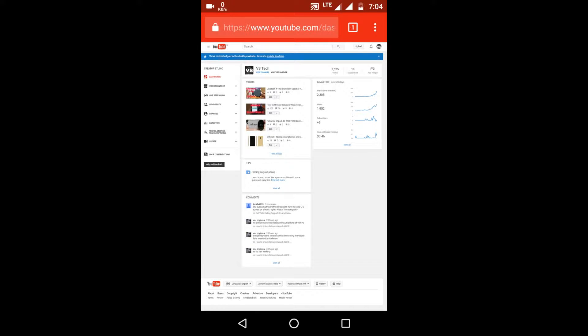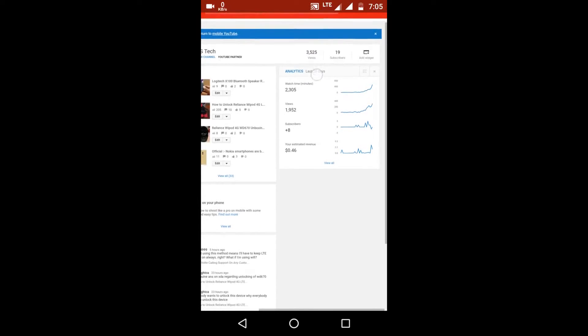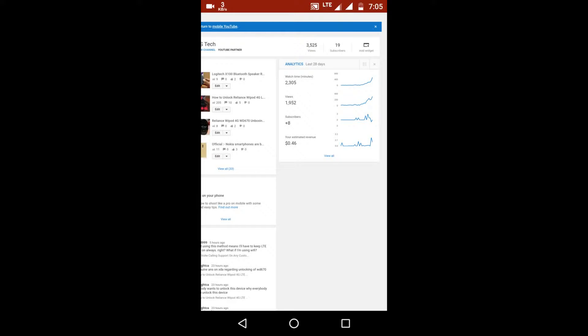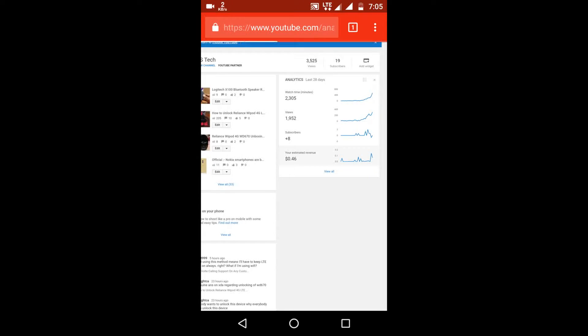Here is my YouTube channel homepage. Now here you can see I have 3,525 views on my channel and 19 subscribers. If you see my estimated revenue, it is opening. So here you will see that I have just earned $1.